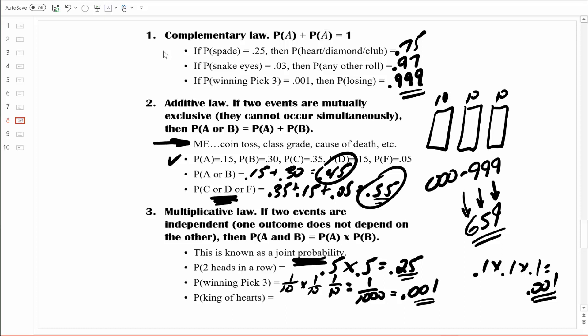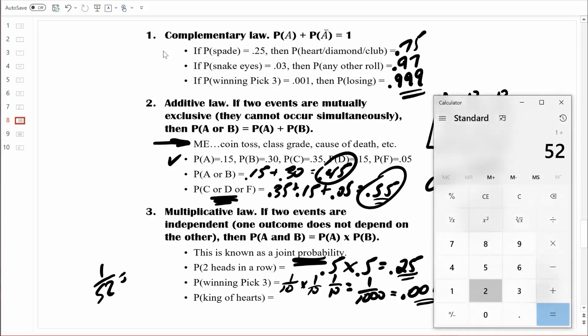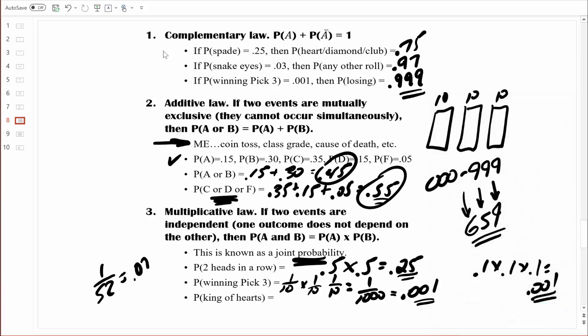Let's go through this last example. What's the probability of randomly selecting the king of hearts? You might think it's simply one card out of 52, giving a probability of 1/52, which equals approximately 0.019 — we'll round that to 2%, or 0.02. And you'd be correct. But we can replicate that another way using rule number three.